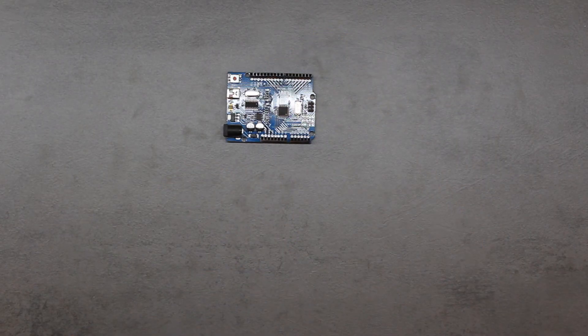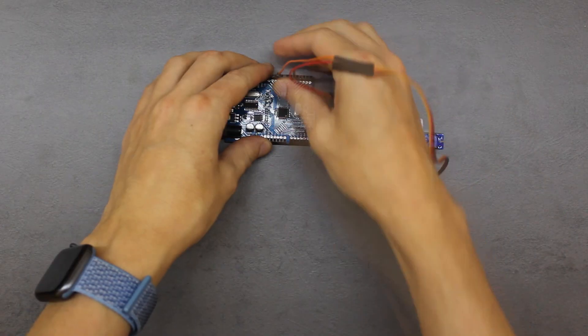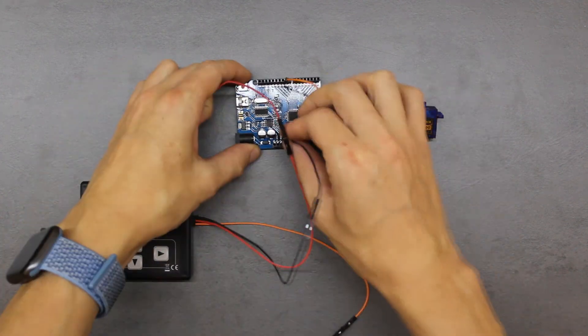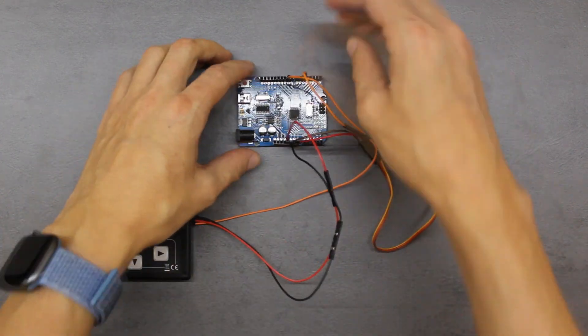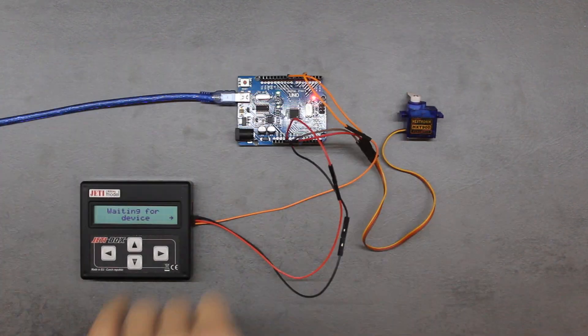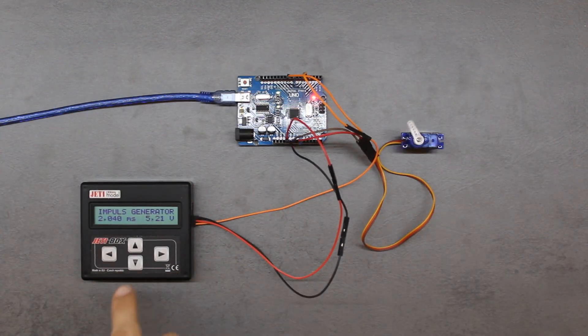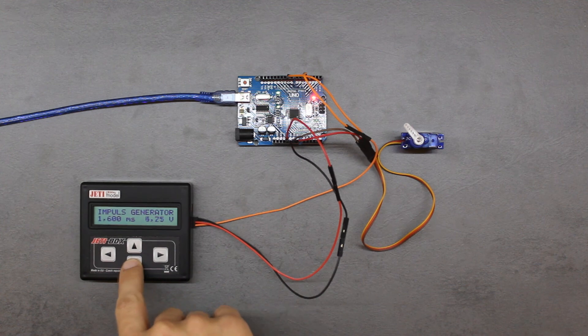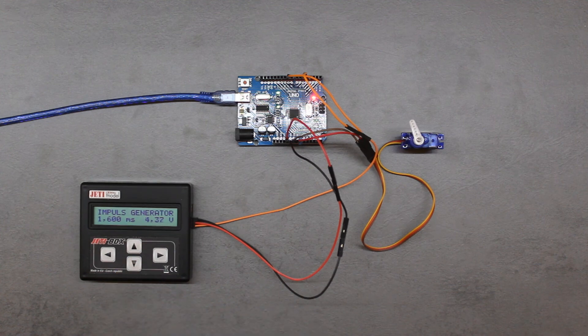Here I have a setup with Arduino, a YetiBox which acts as a PWM generator, and a servo. By changing the generator's PWM, I speed up or slow down the servo's rotational speed.